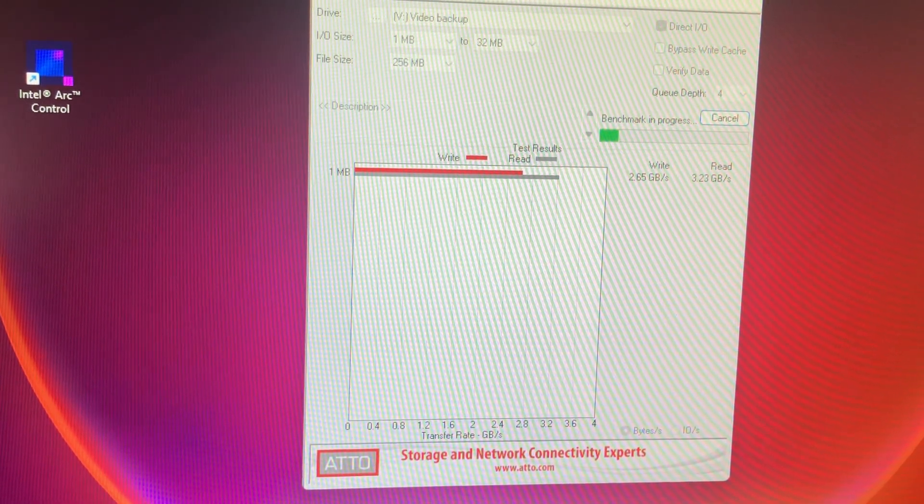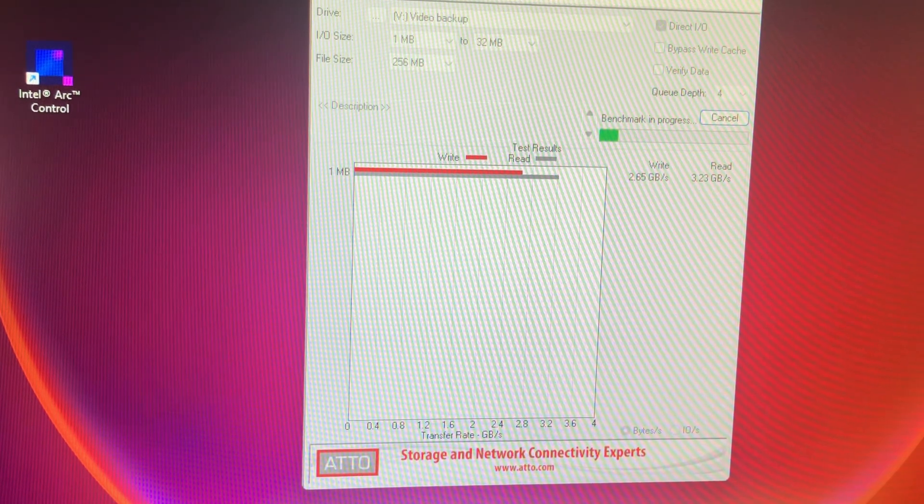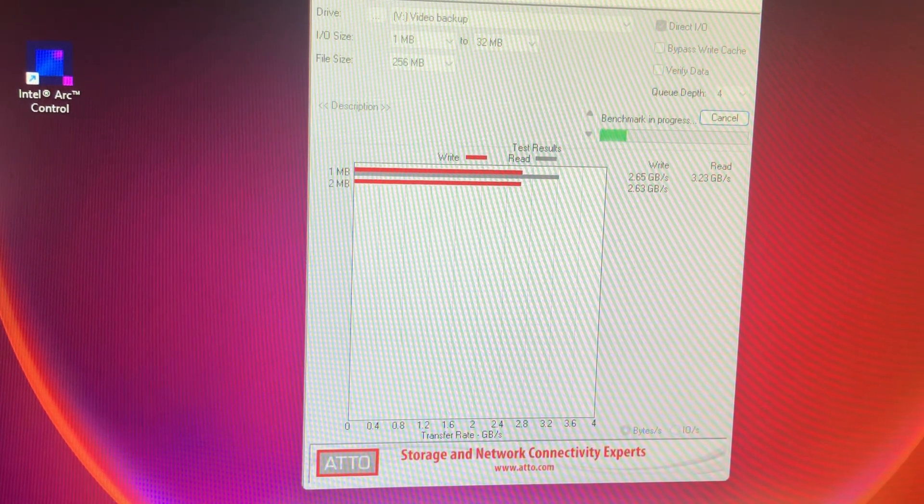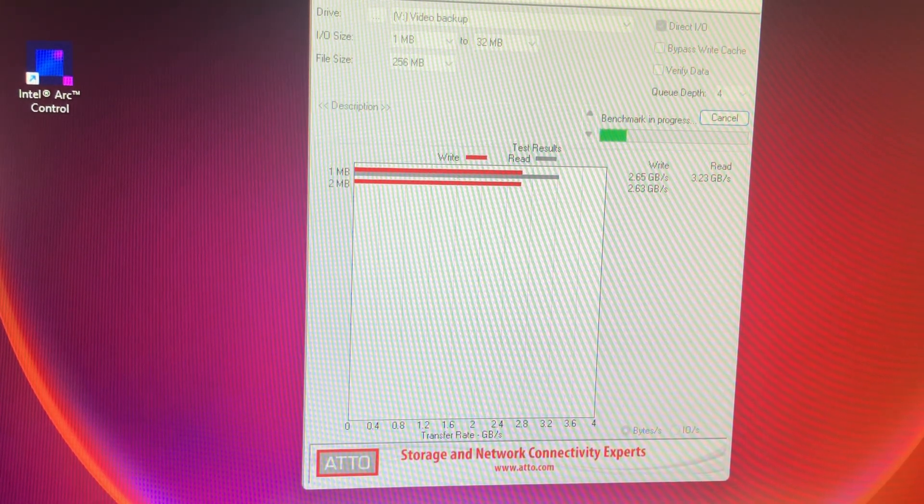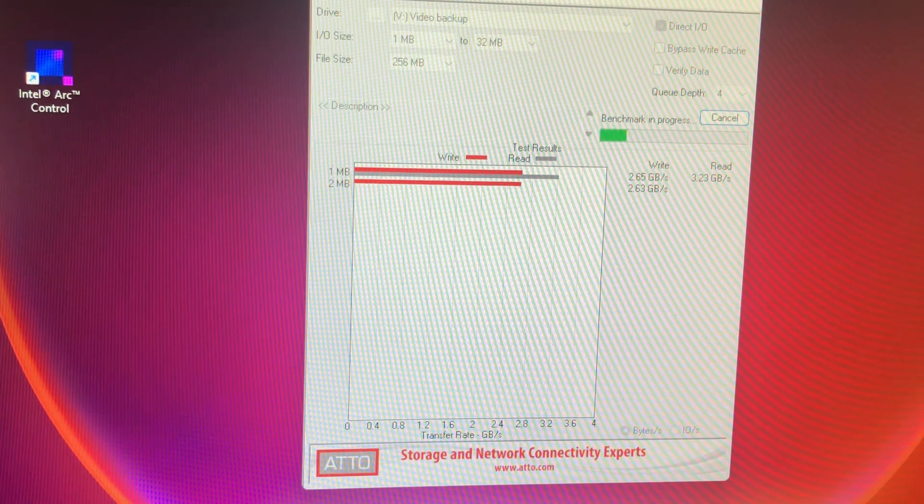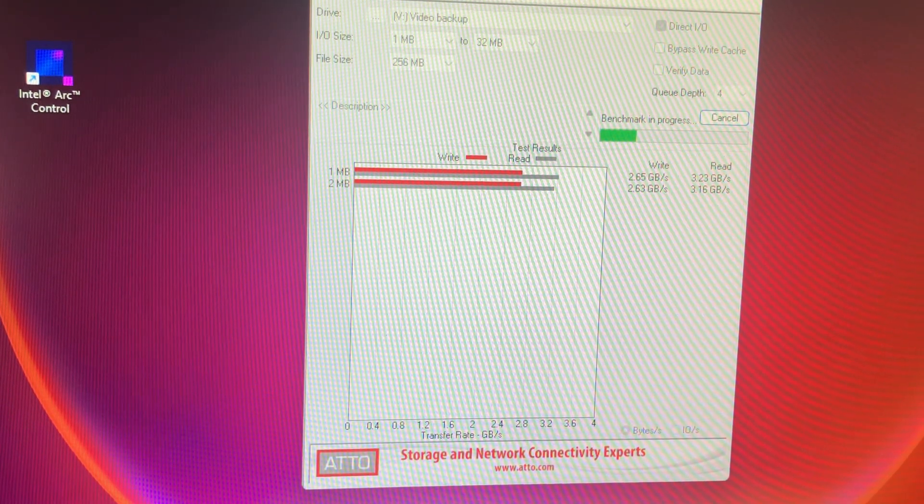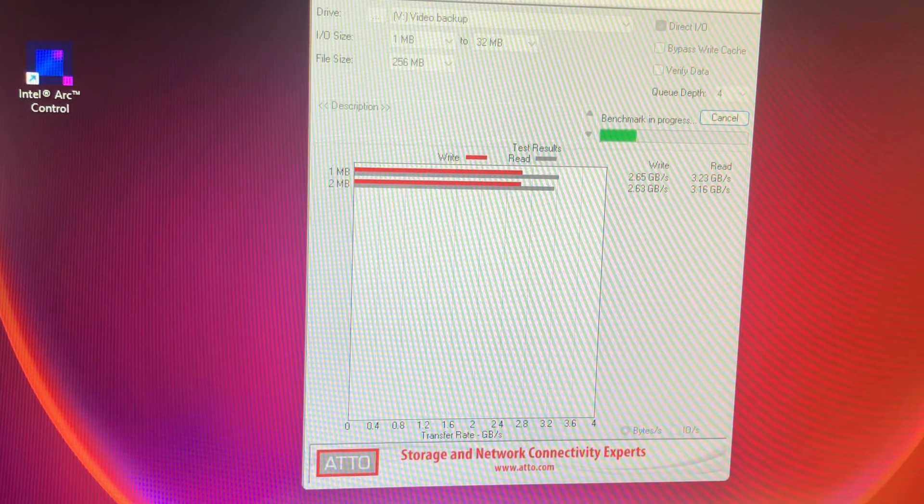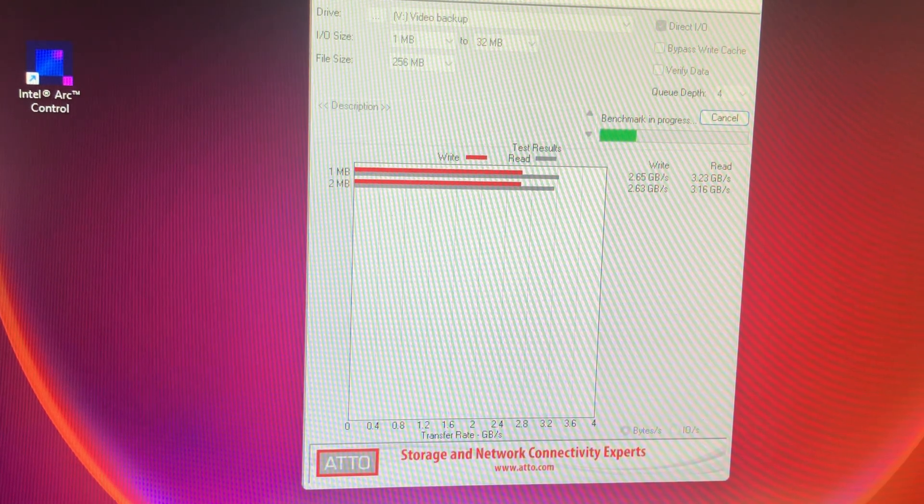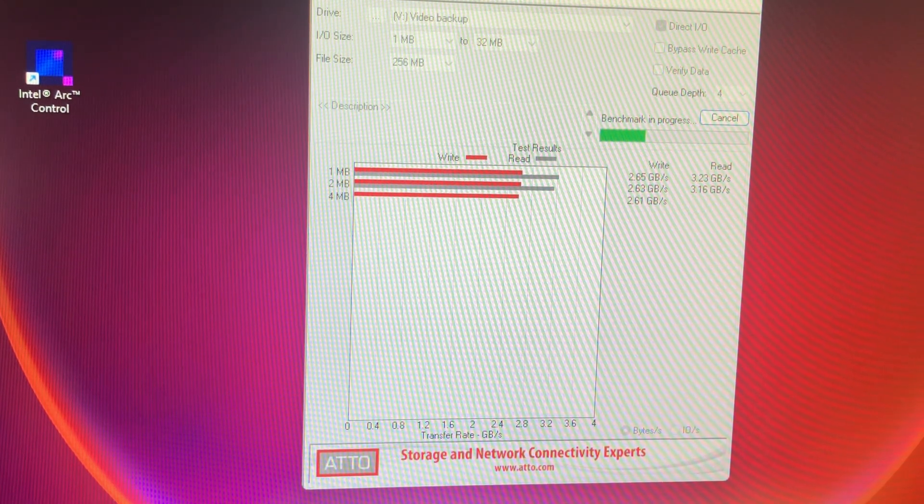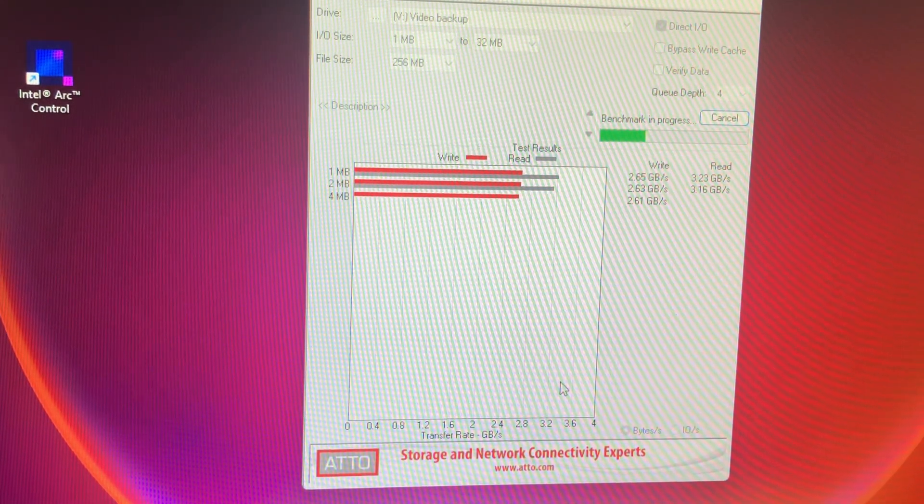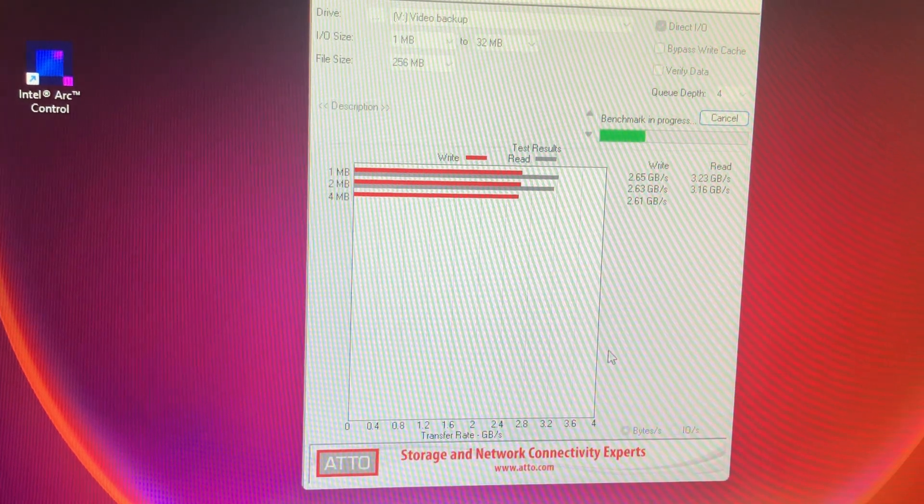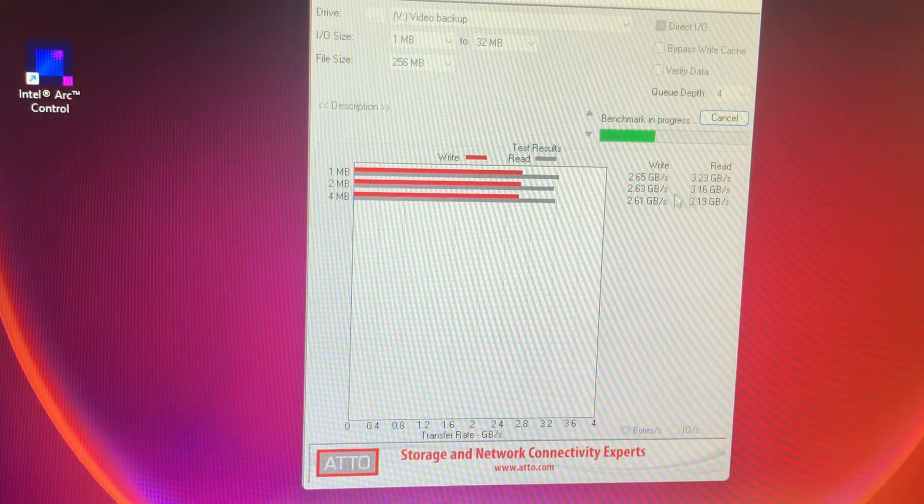I think the read speed on this is supposed to be... let's see, it's supposed to be 3.5 gigs read and 2.5 gigs write.